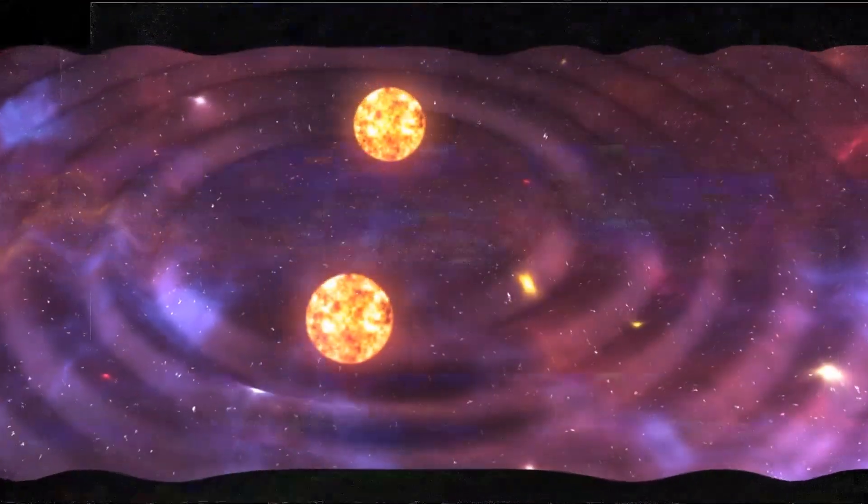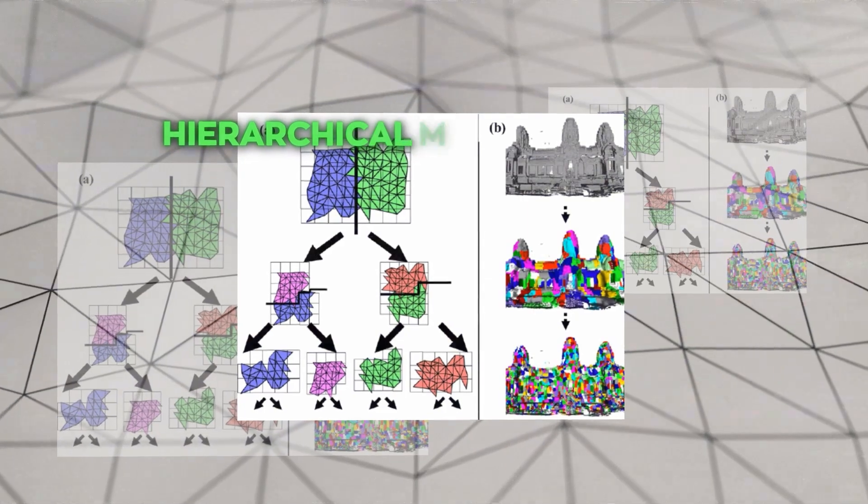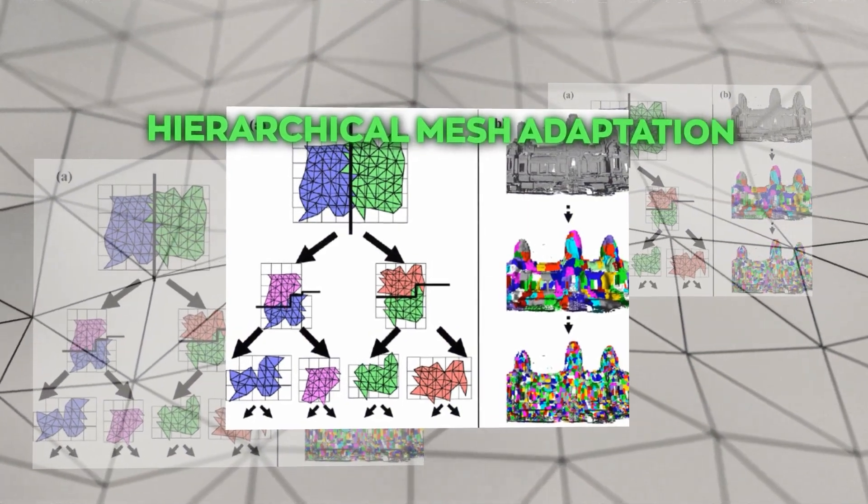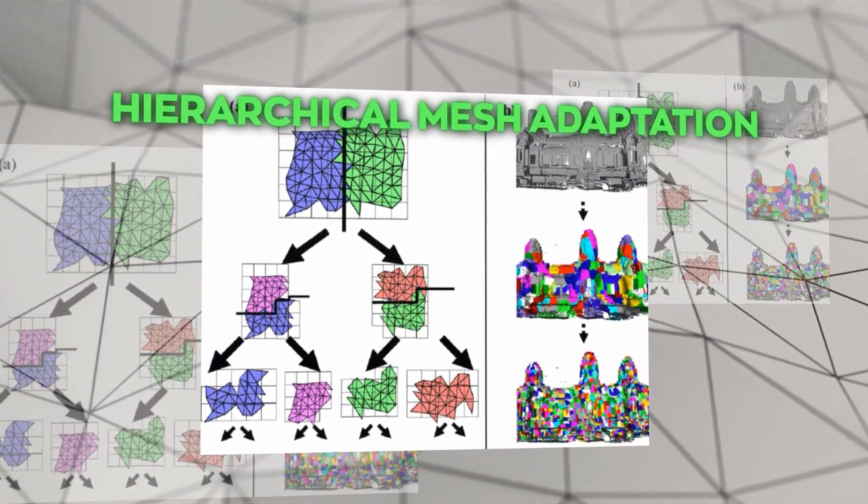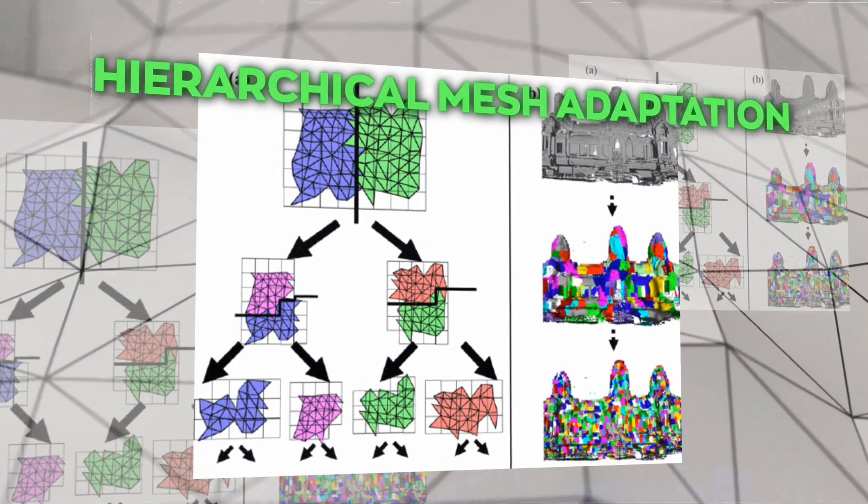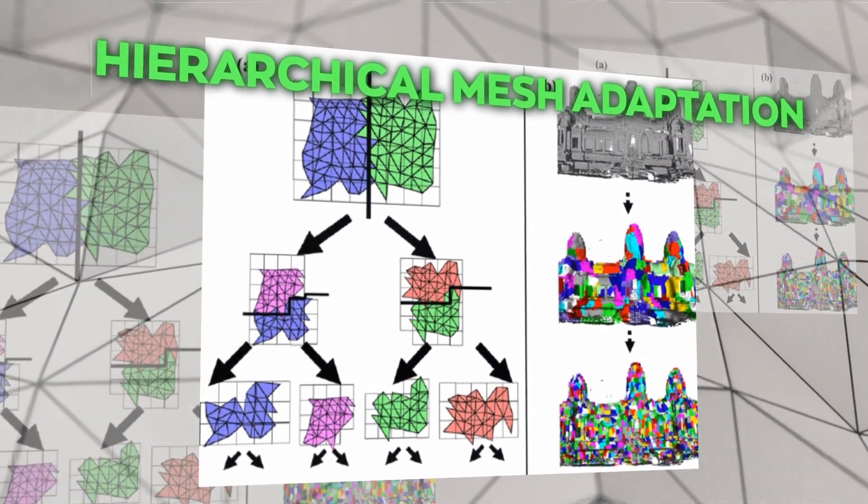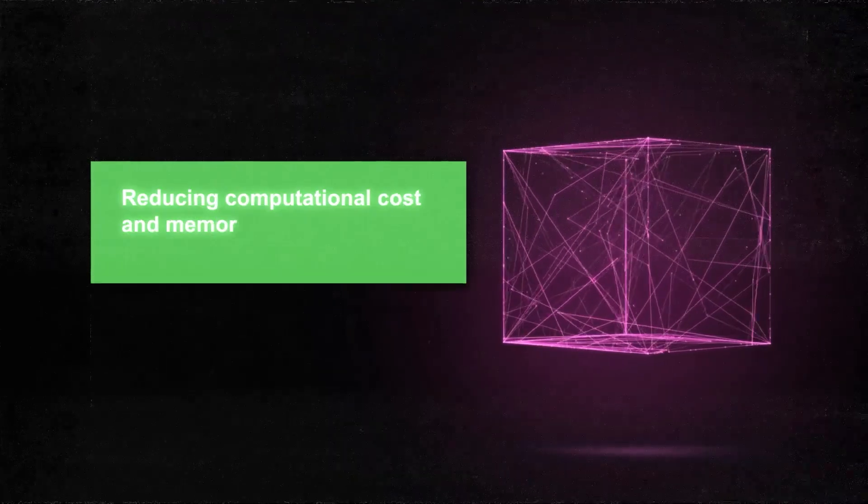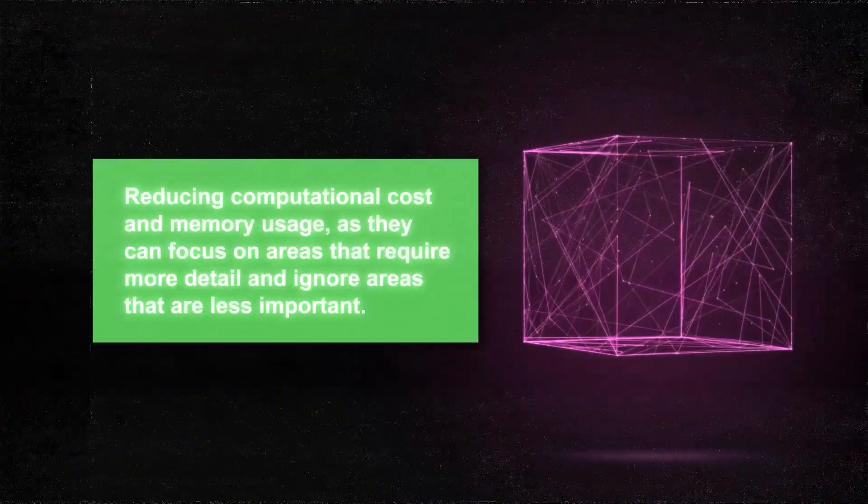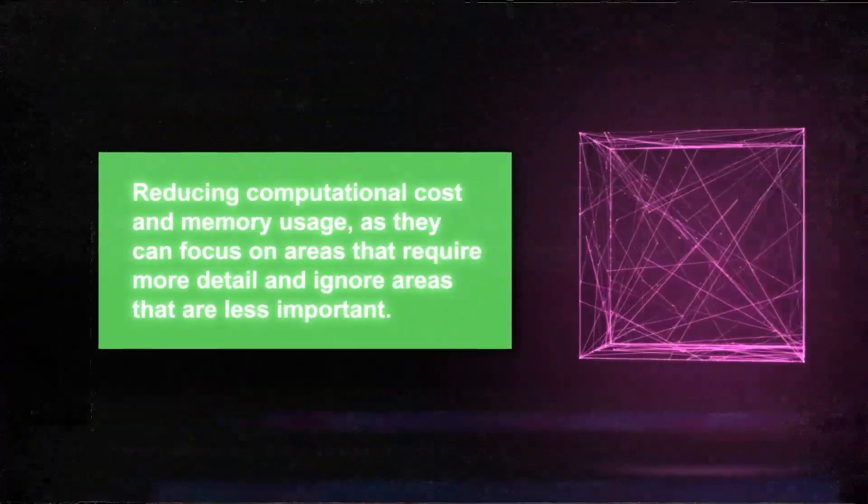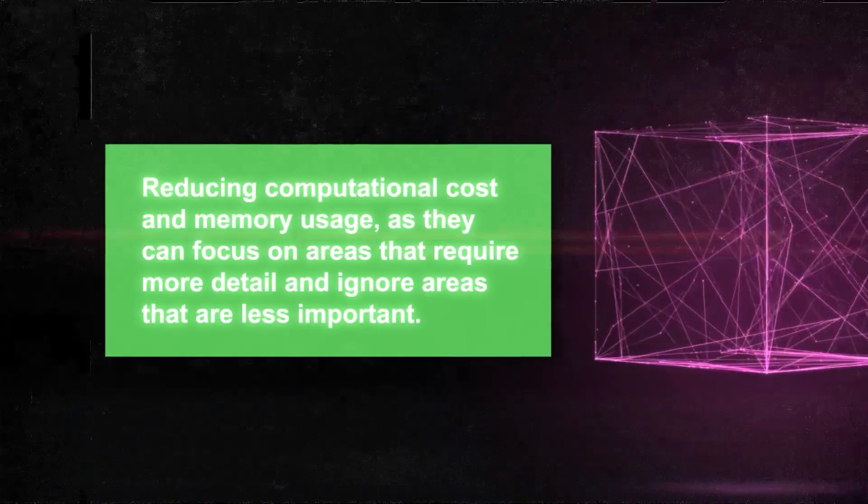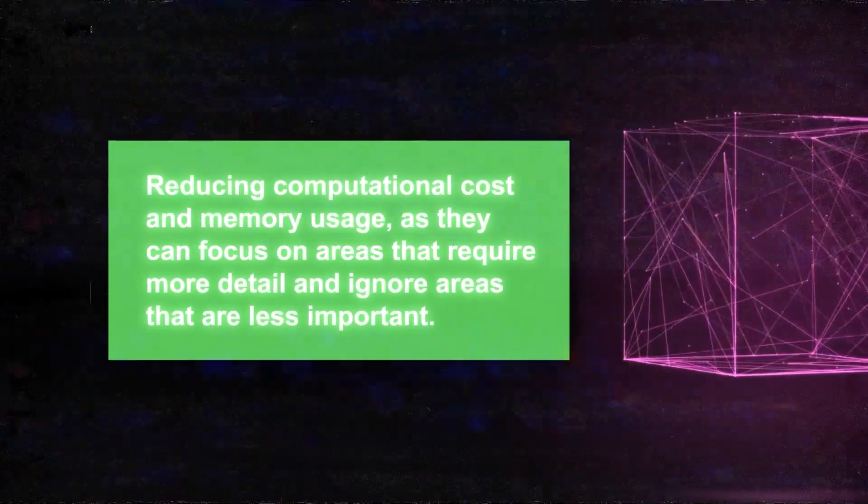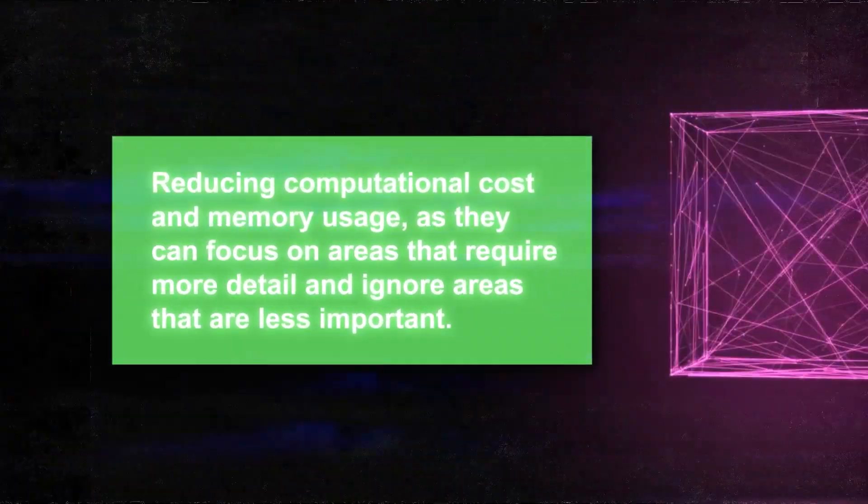Another feature is hierarchical mesh adaptation, which means that FlexiCubes can produce meshes that have different levels of resolution depending on the complexity of the shape. Hierarchical meshes are useful for reducing computational cost and memory usage, as they can focus on areas that require more detail and ignore areas that are less important.